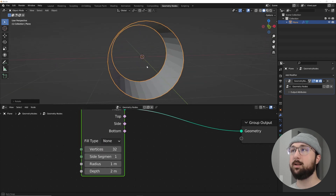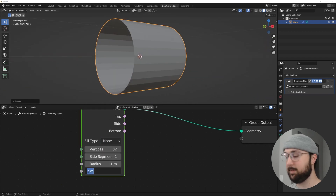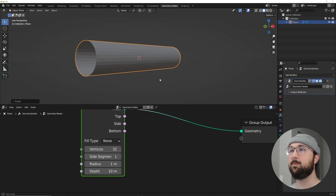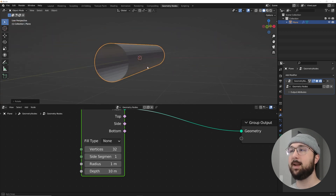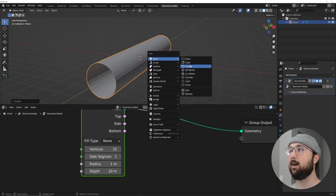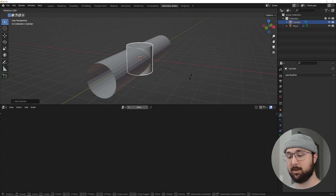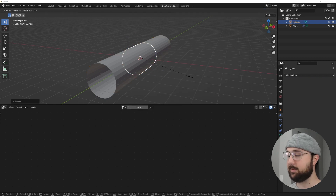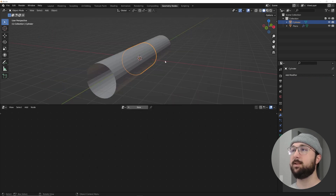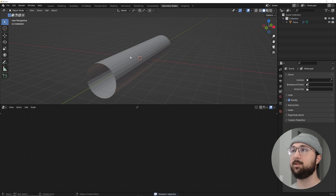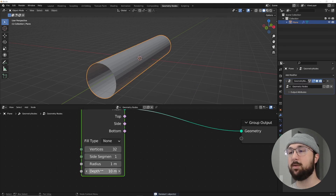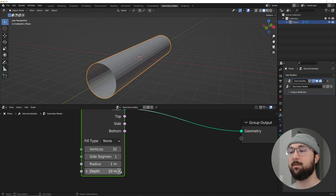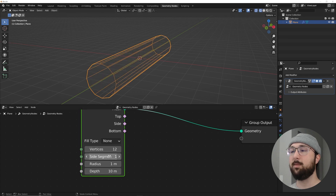On the fill type, set it to None — that gives you a hollow tube. On the depth, give it 10. Setting depth to 10 is essentially scaling it along X, so you get a long tube. Keep your radius there, set vertices to 12, and set your segments to 11. Switch to wireframe to see it clearly.